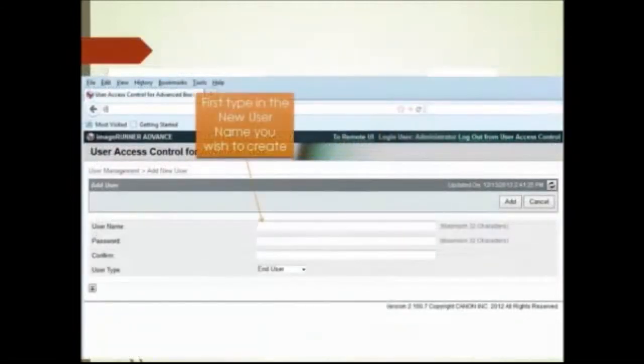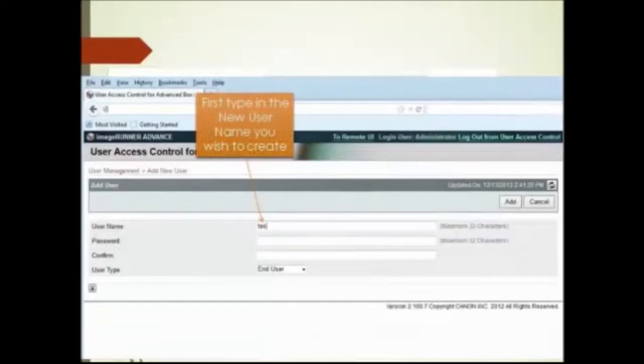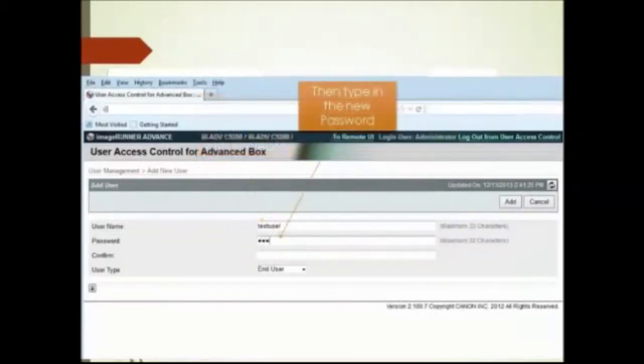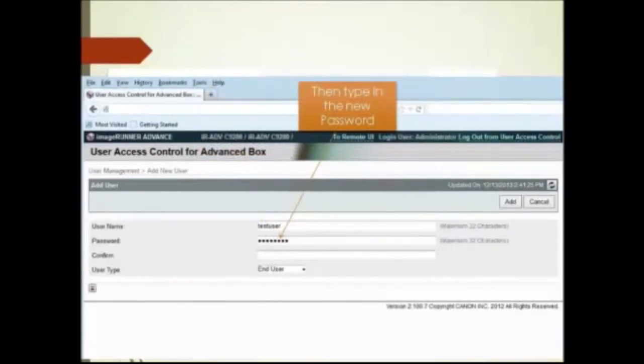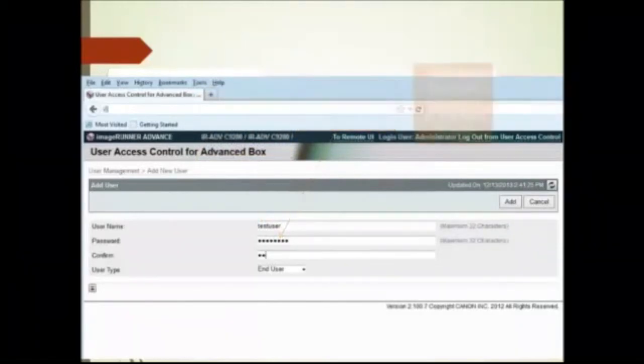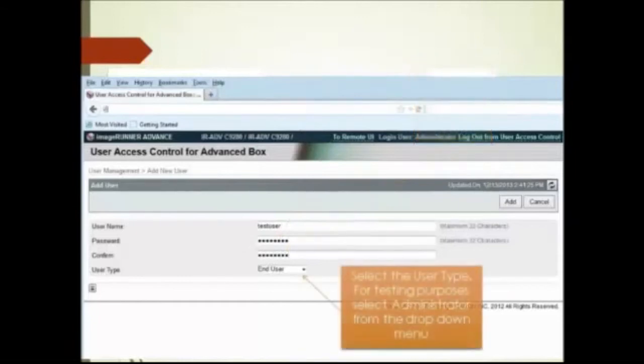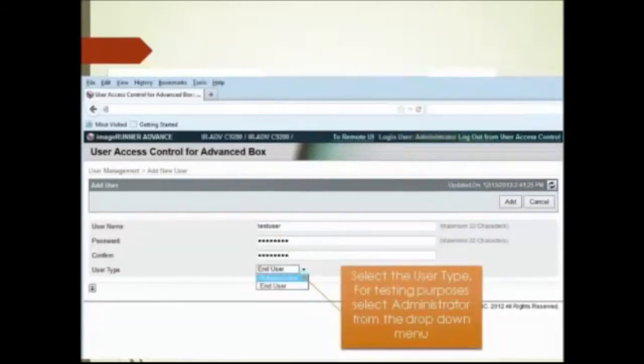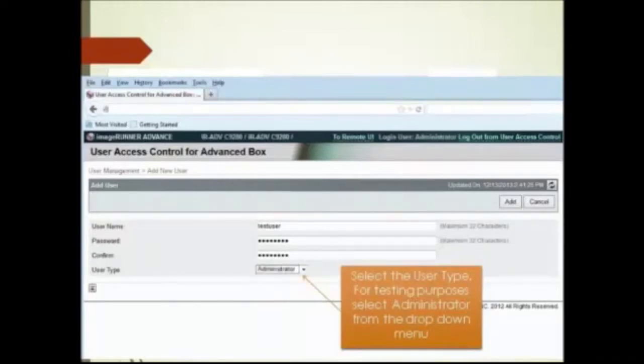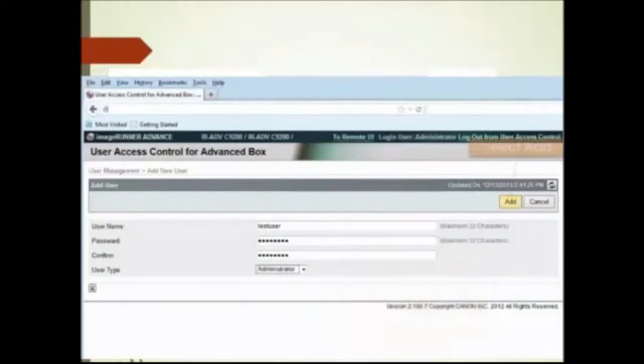First type in the new user you wish to create, then type in a new password. Confirm the new password in this field as well. Select the user type. For testing purposes, select administrator from the drop down menu. Select add.